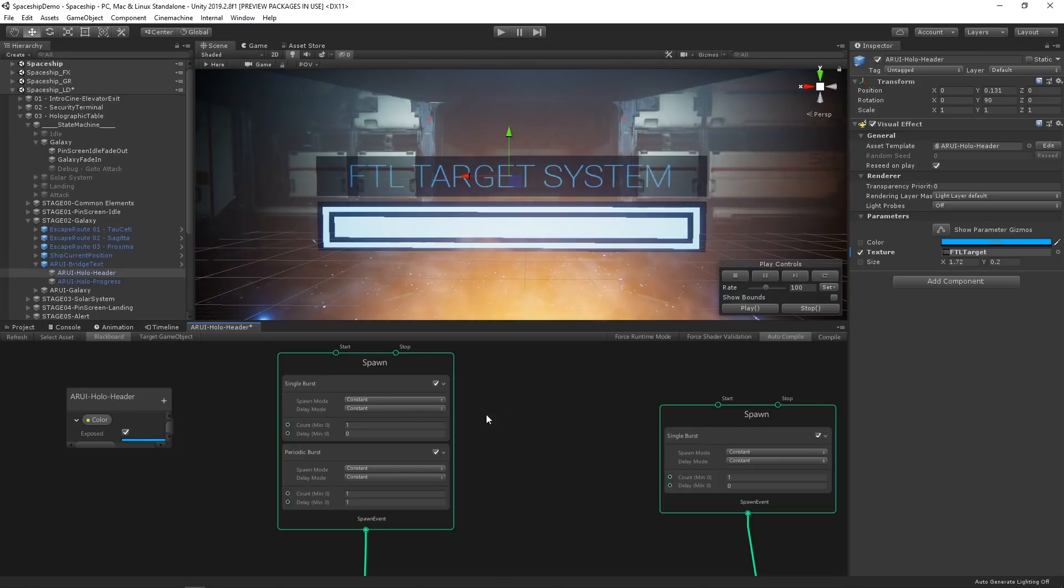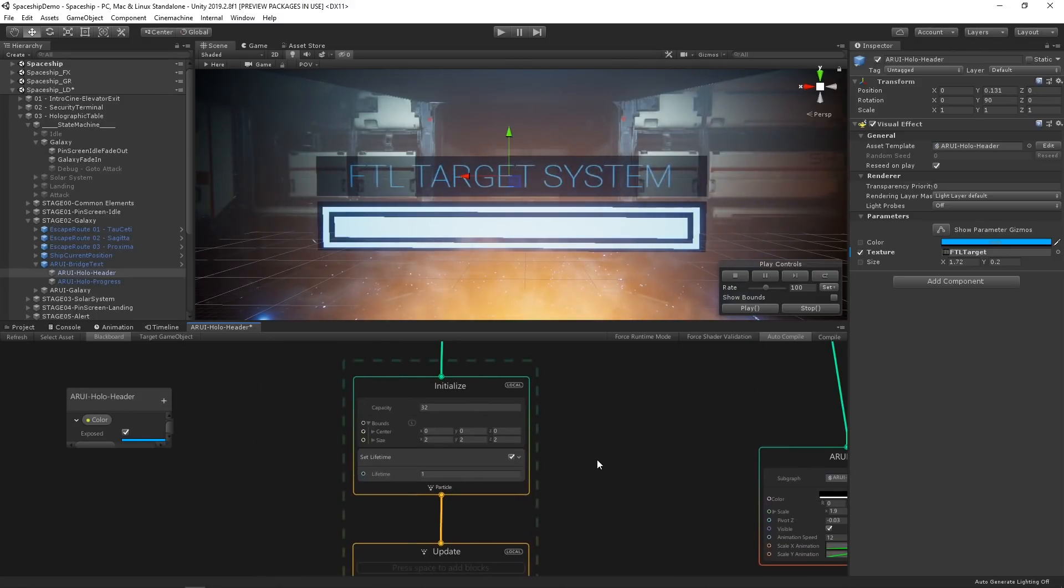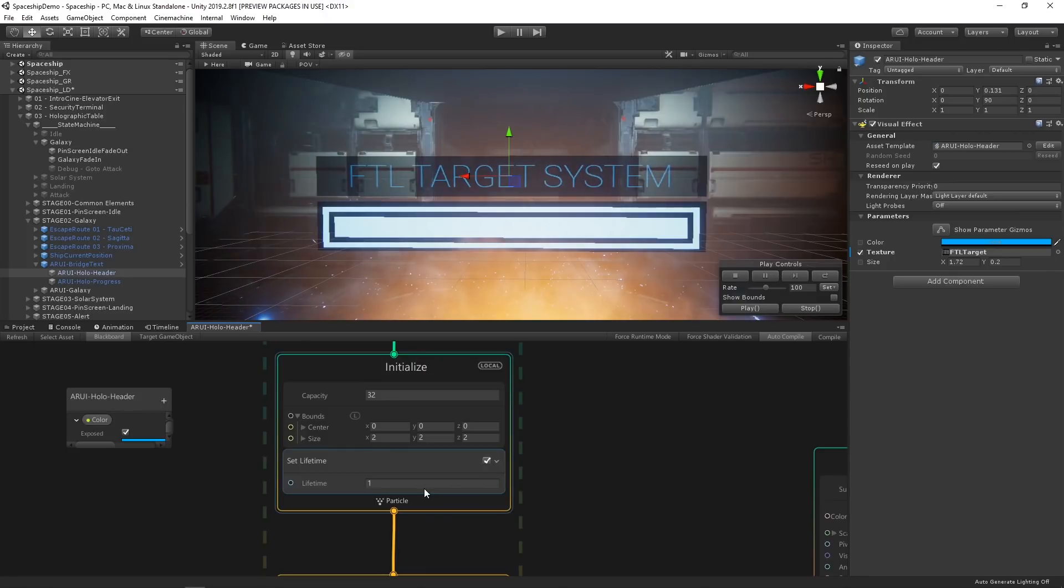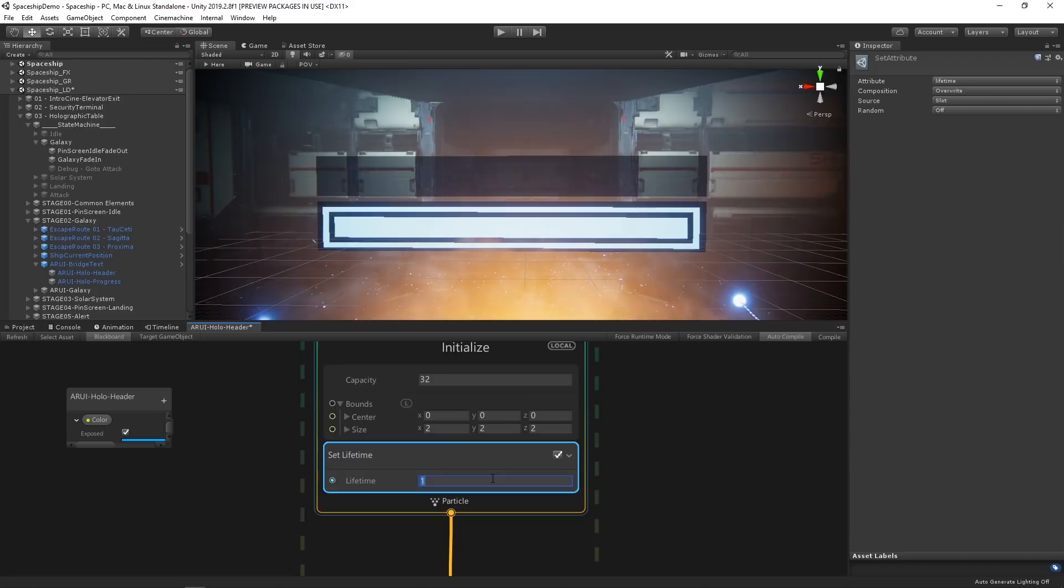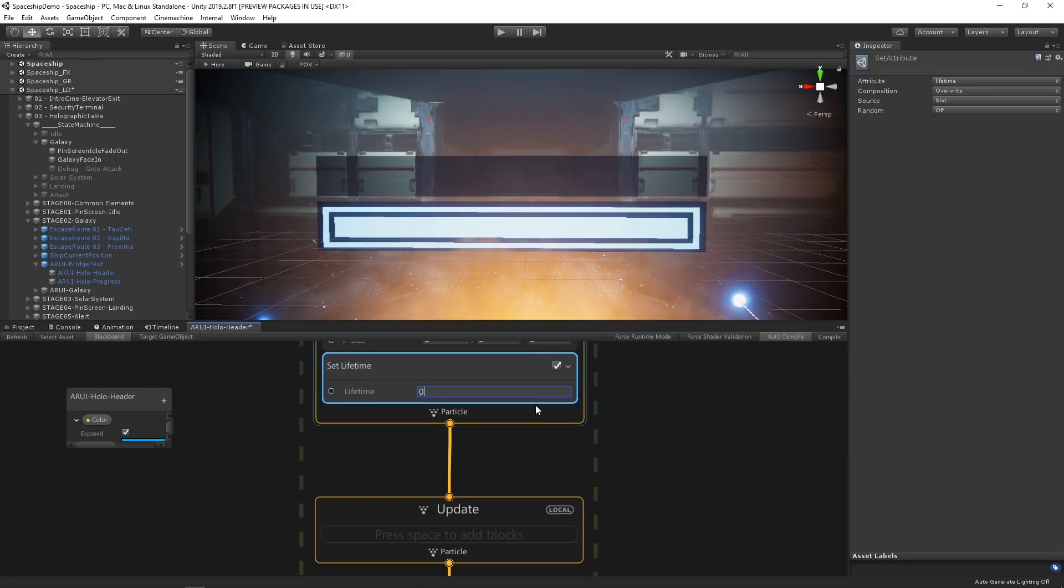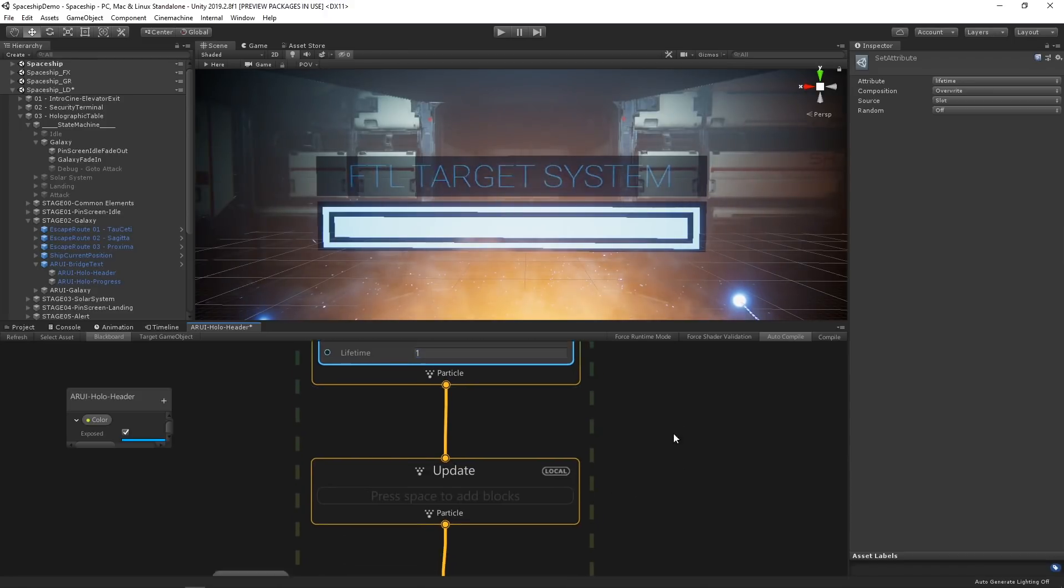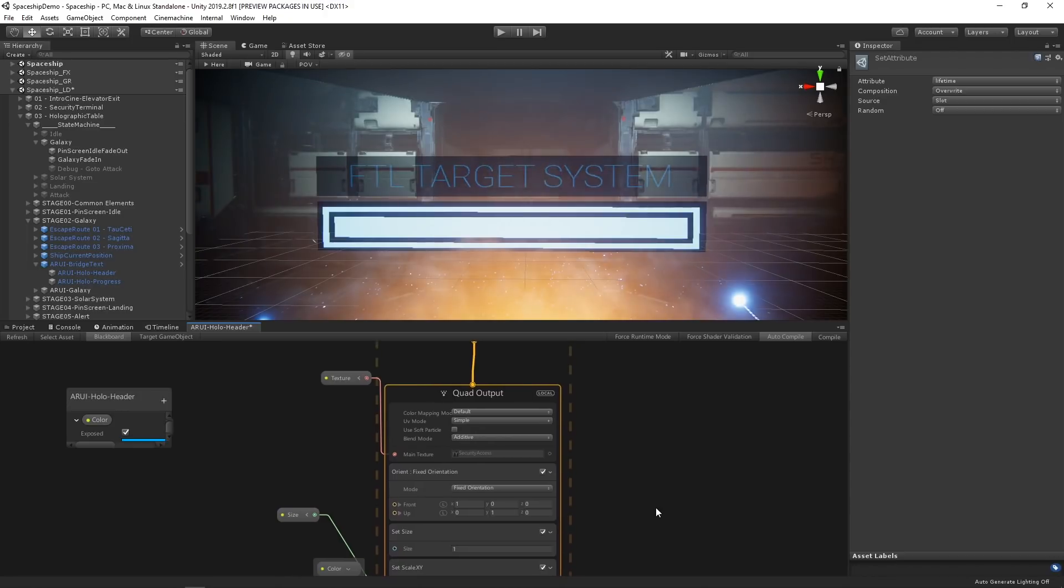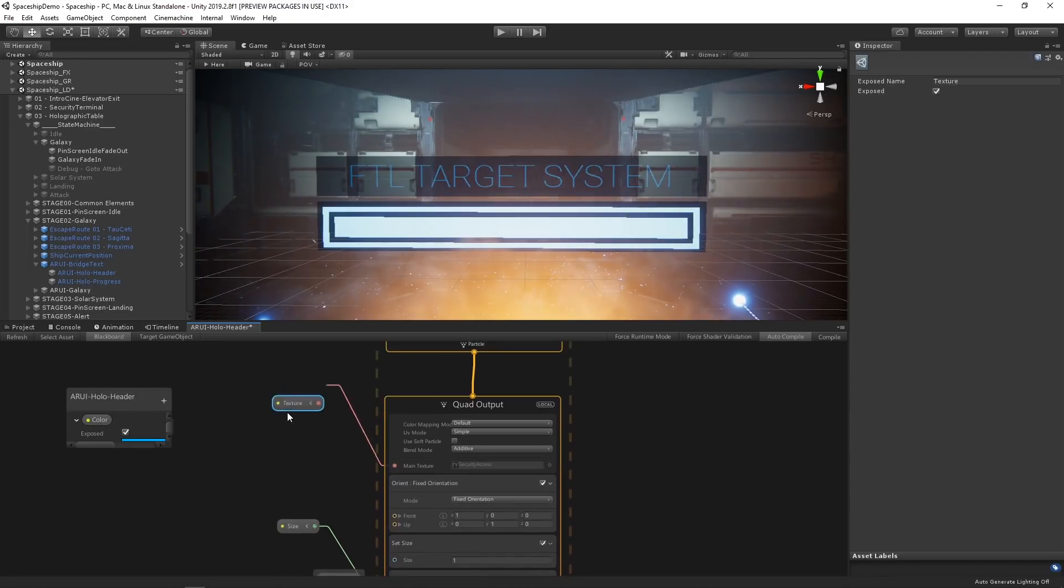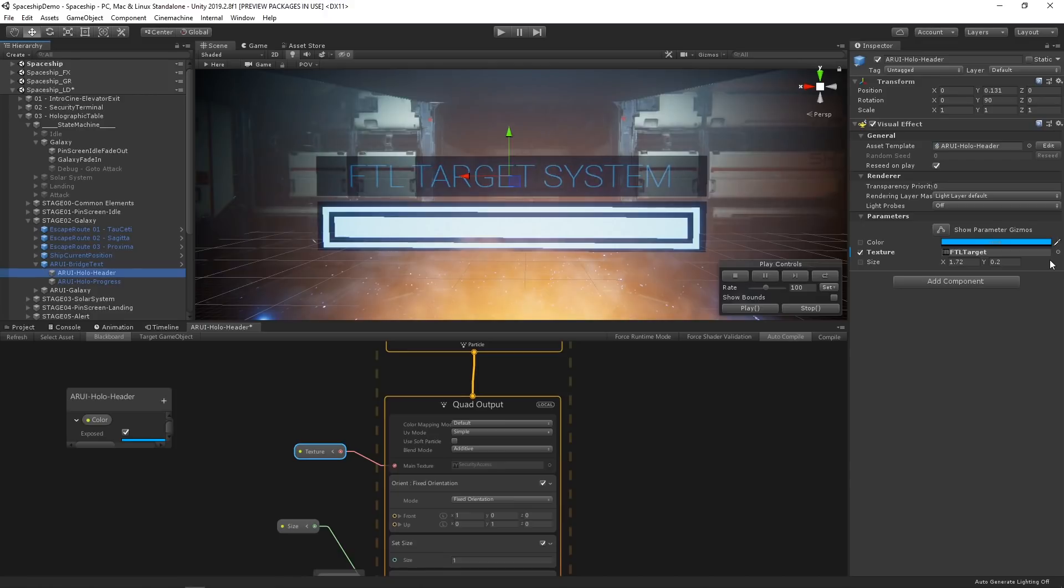We start with our spawn context and choose to spawn a constant event. In the initialize phase, we're setting the lifetime of our particle to one so that it is constantly visible. If we reduce this value, the text will toggle on and off instead. In our output context, we can see we're rendering a texture for the text to this quad and setting the size of the texture based on properties exposed in the inspector from our blackboard.